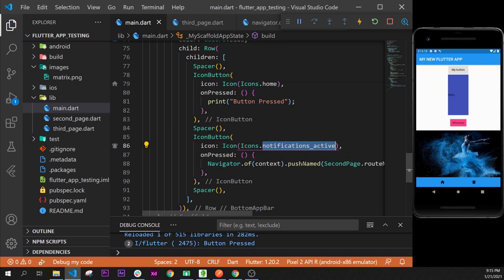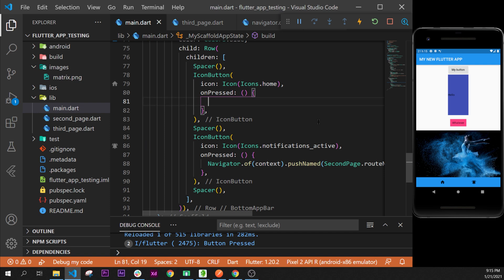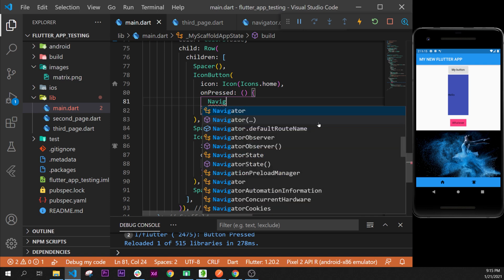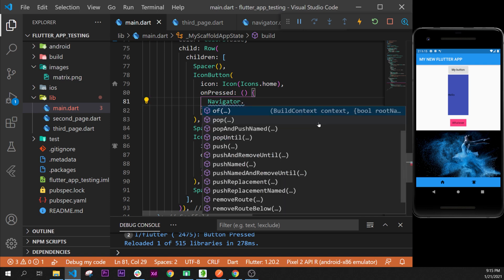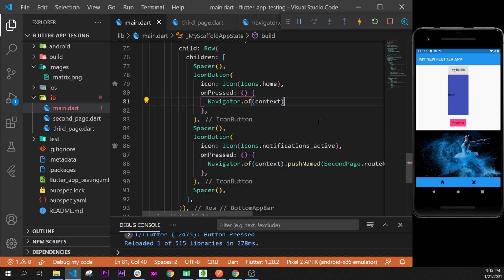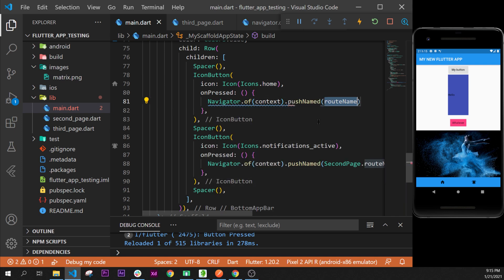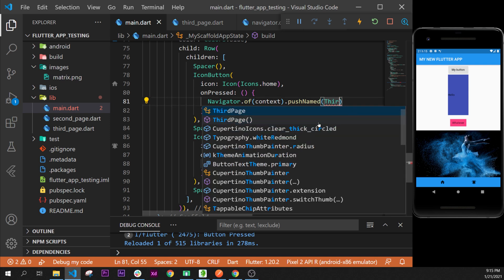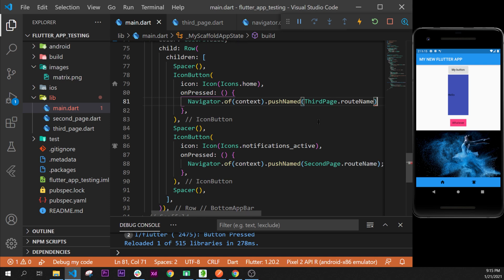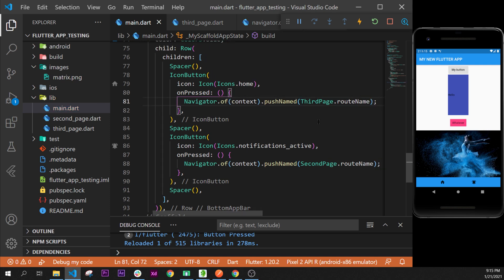The notification button currently goes to the second page. Now we will write inside it — instead of printing something, we will call Navigator.of(context).pushNamed(), passing the name of the route which is ThirdPage.routeName, and put the semicolon at the end.